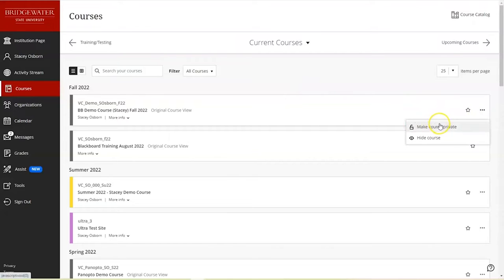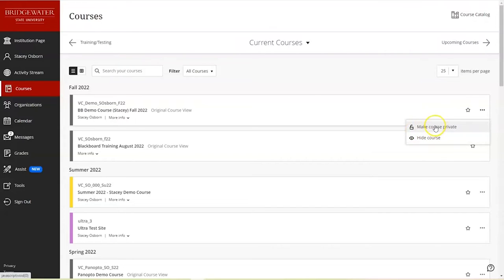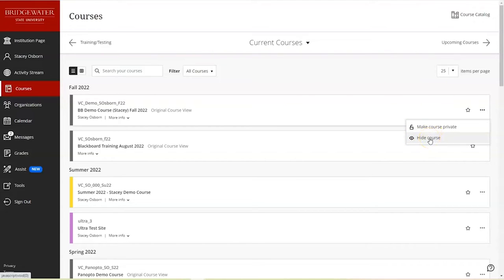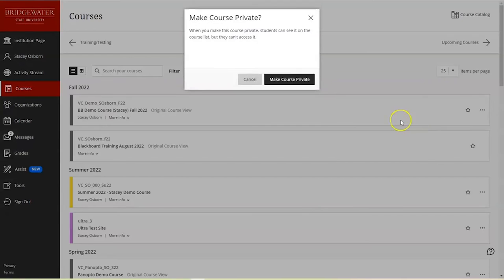What we have found is that some instructors inadvertently hide the course instead of making the course private. This means that it's hidden from your own view. It is not making the course private, so students could still see the course. To make it private, what this does is it makes it unavailable for your students to access until you have made the course ready.